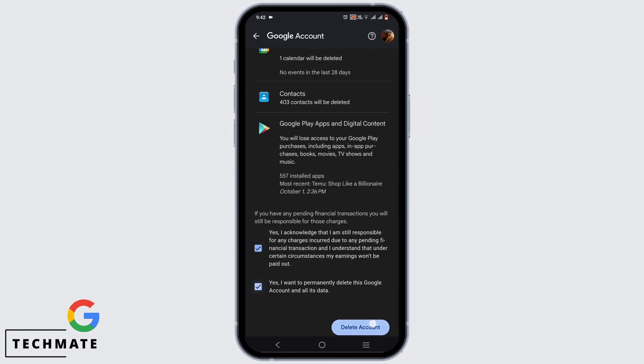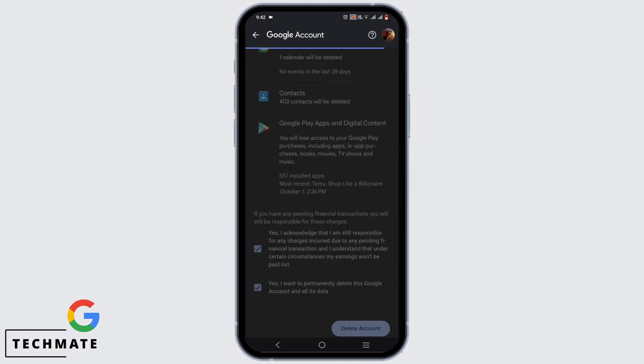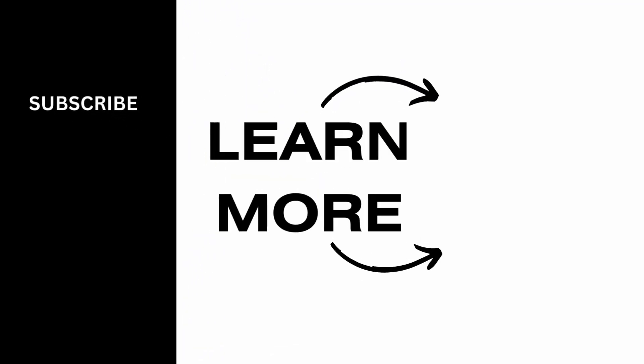Then tap on these two boxes, then tap on delete account. Once you do that, your account will be deleted permanently.